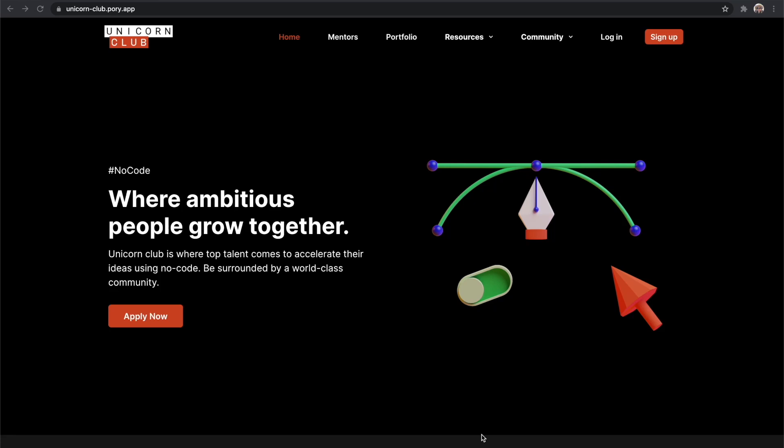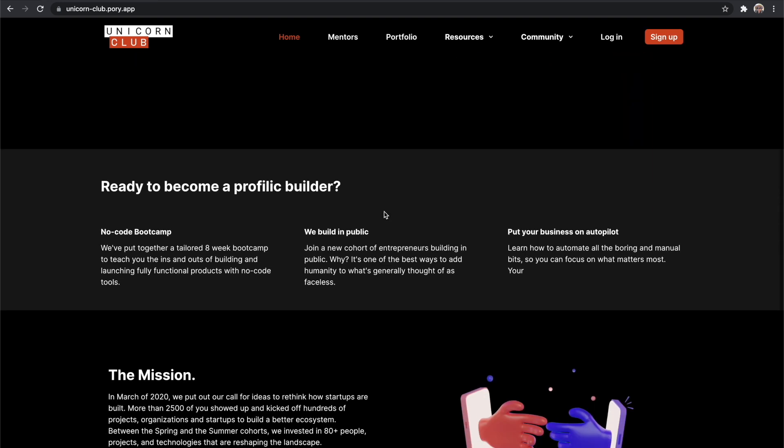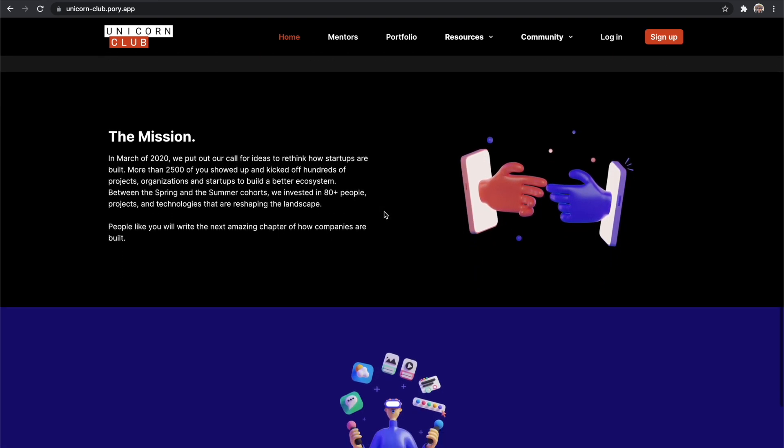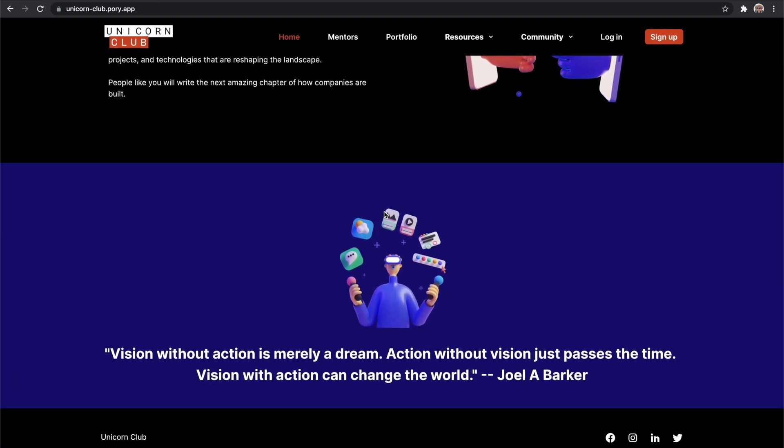Hi everyone, my name is Sam. I'm the co-founder of Pori and today I'm going to show you how you can create a members portal for your community without WordPress or writing a single line of code.